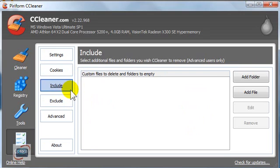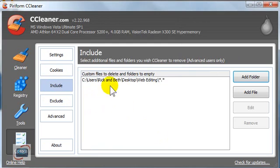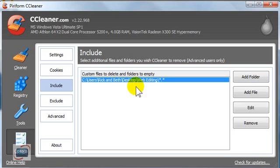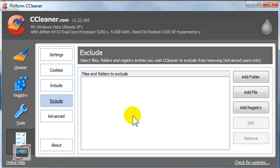In the Include box, I have a folder on my desktop called Web Editing. If I add that to this list, then it will empty everything in that folder each time I run CCleaner. So if you have a folder that doesn't need to have files in it and you are positive about that, you can add it to this Include list and it will keep that folder clean for you. Under the Exclude folder, you can add any folder where you don't even want CCleaner to look — so any important files in that folder won't be touched.